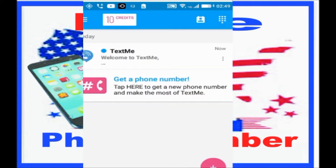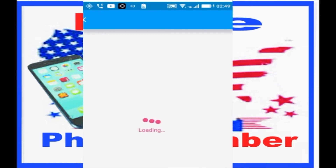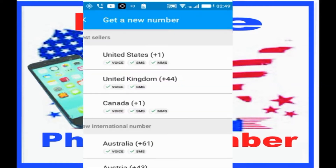Here it says welcome to TextMe — get a phone number. Tap here to get a new phone number and make the most of TextMe. You can choose between the United States, United Kingdom, Canada, or Australia.